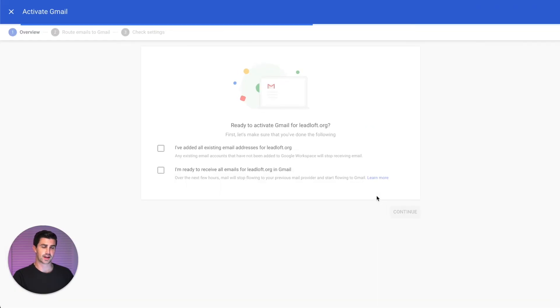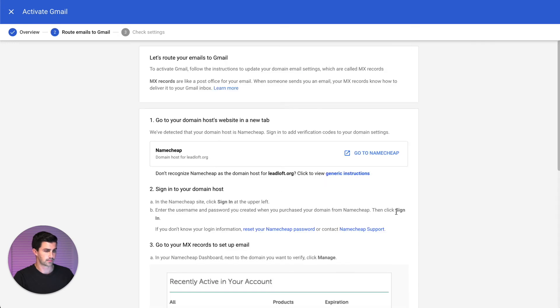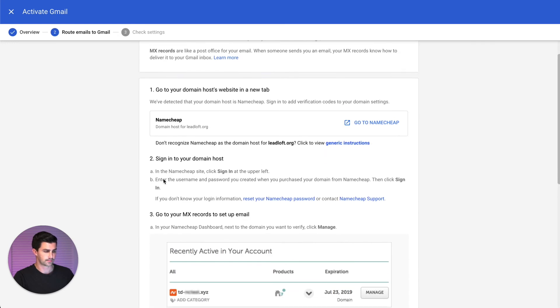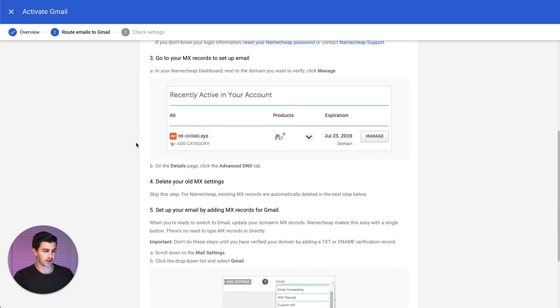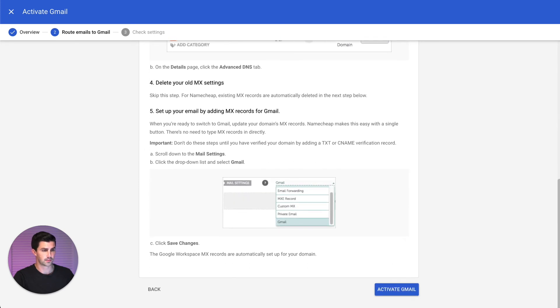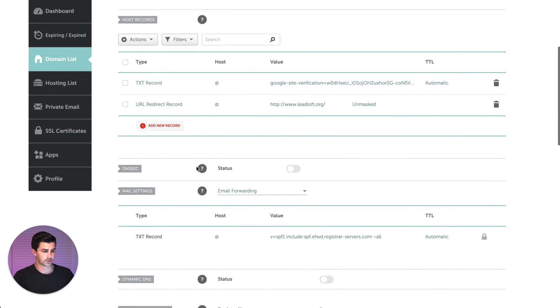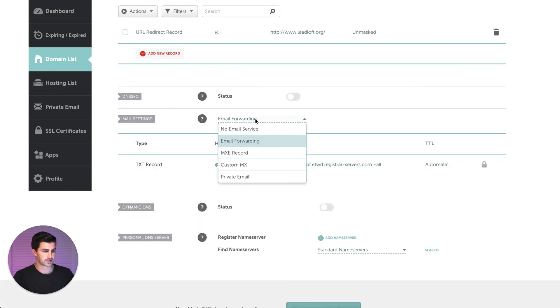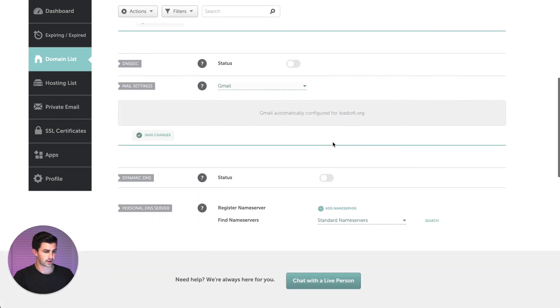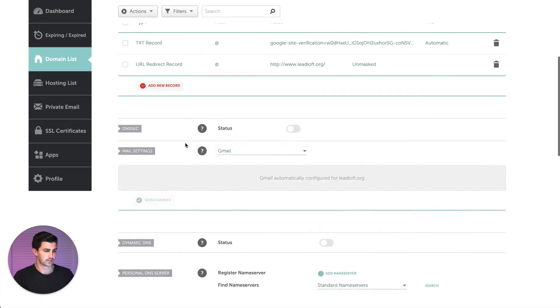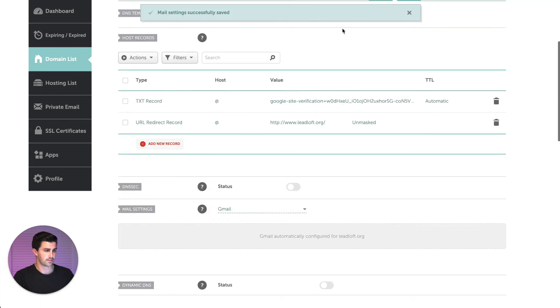And basically we're just going to follow these steps. They're just MX records we're going to be adding to our DNS, similar to the text record. Okay, I'll say I'm ready to receive all emails from Leadloft.org. Yep, we are in Namecheap. Okay cool, they have little instructions here that we can follow. We'll hop back over into Namecheap, we'll scroll down. Mail settings, we'll say Gmail, automatically configured. Save changes.